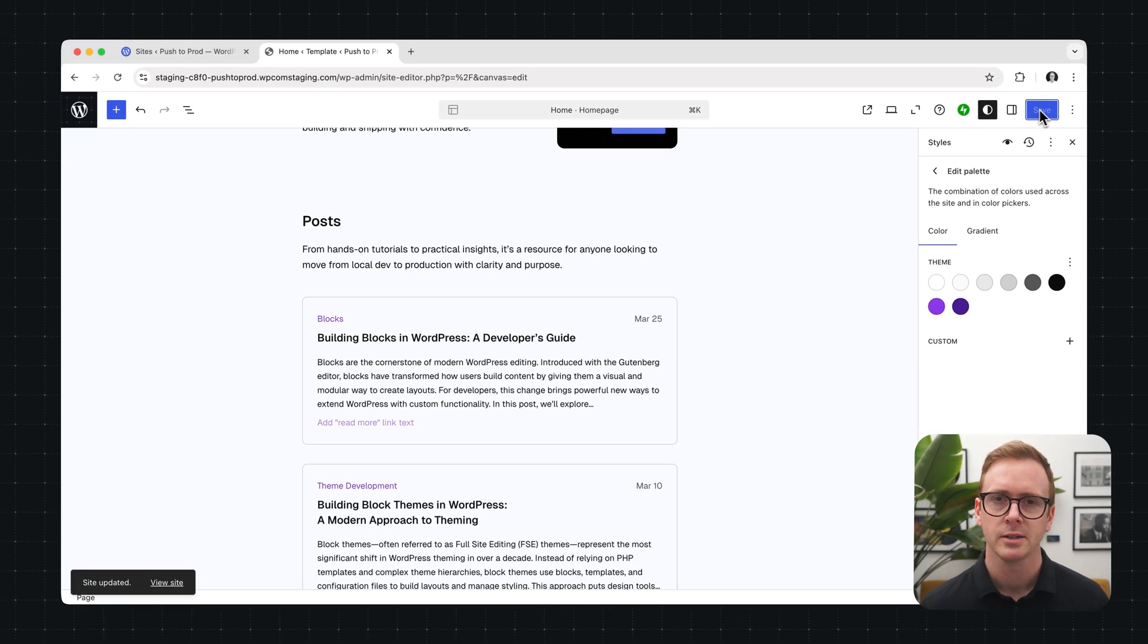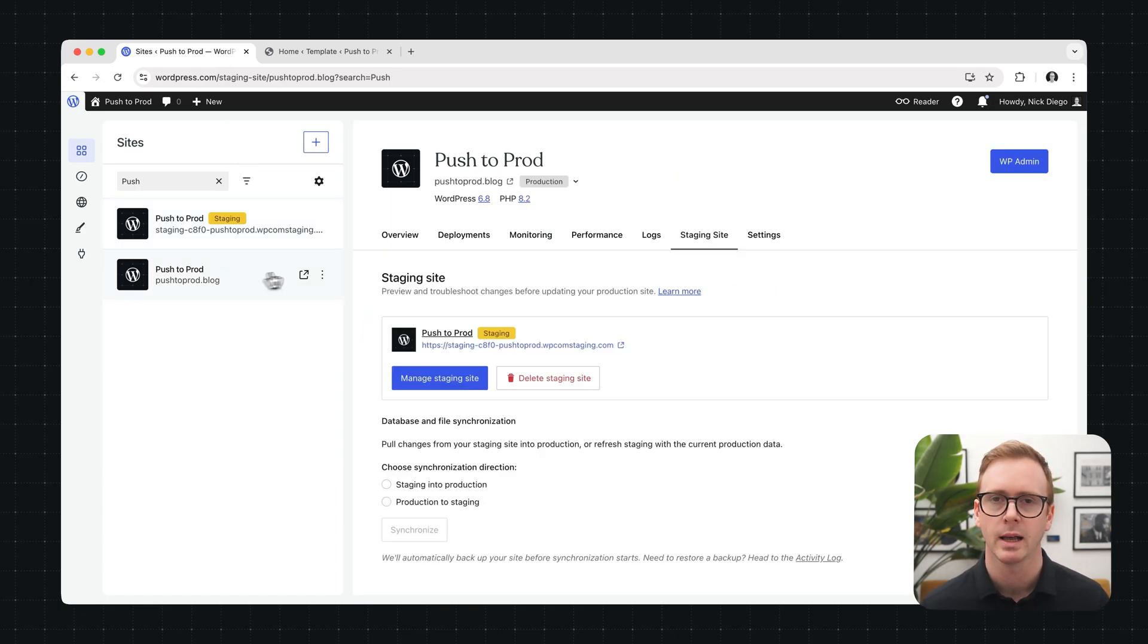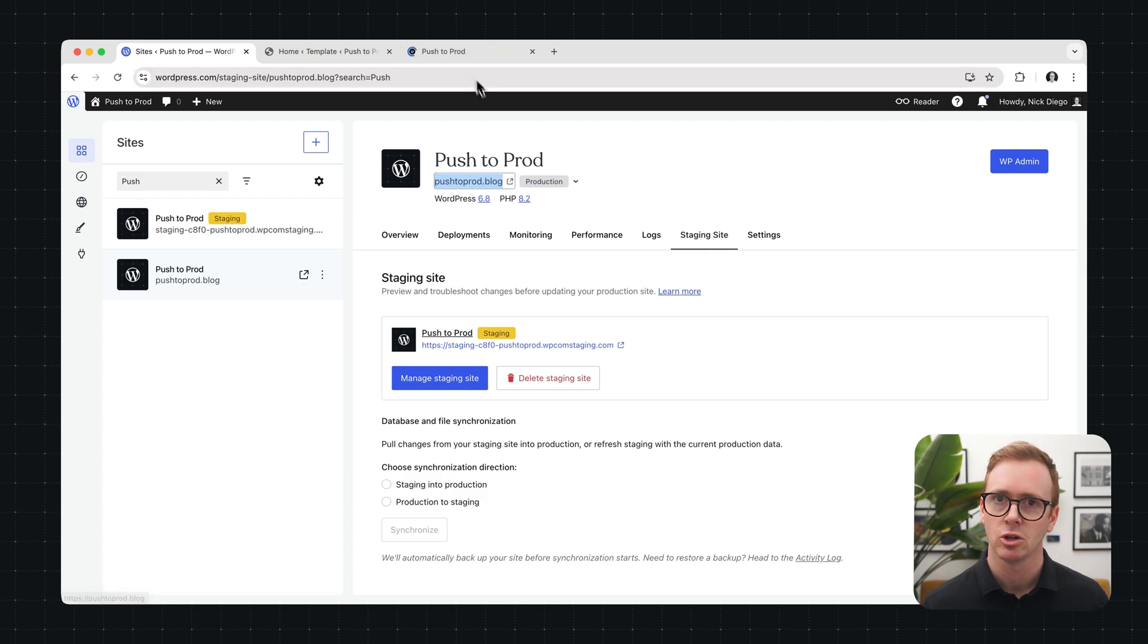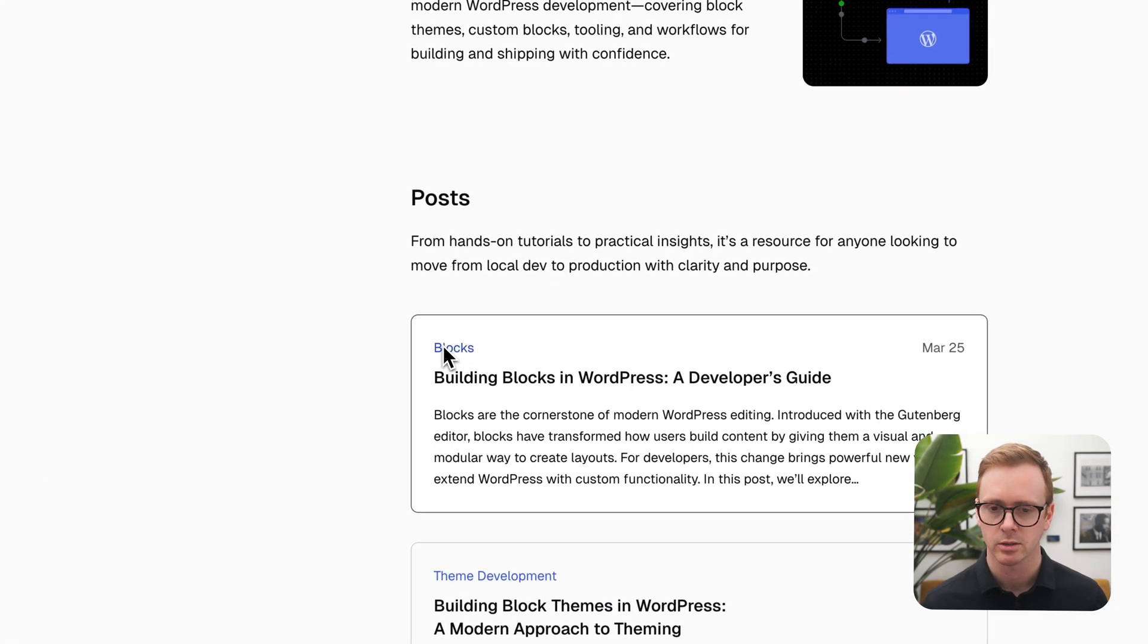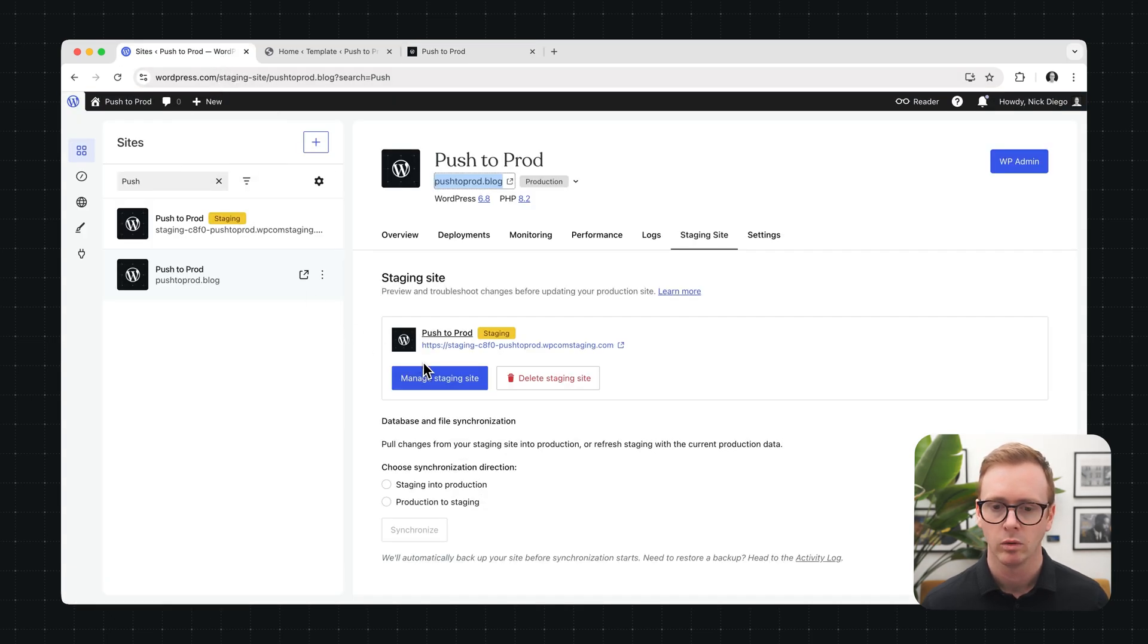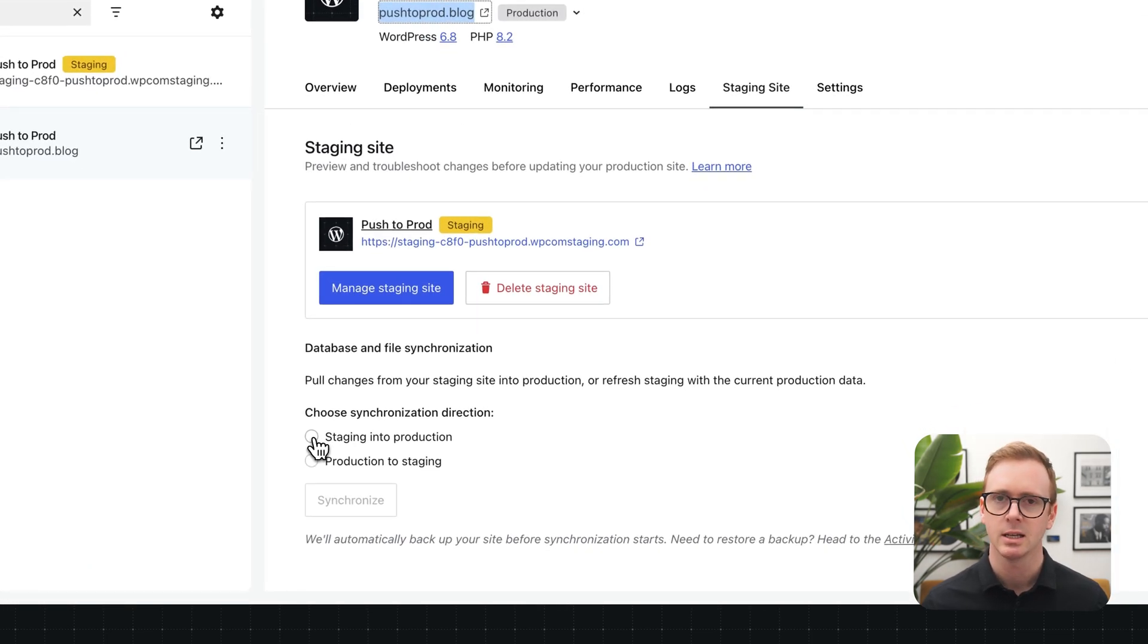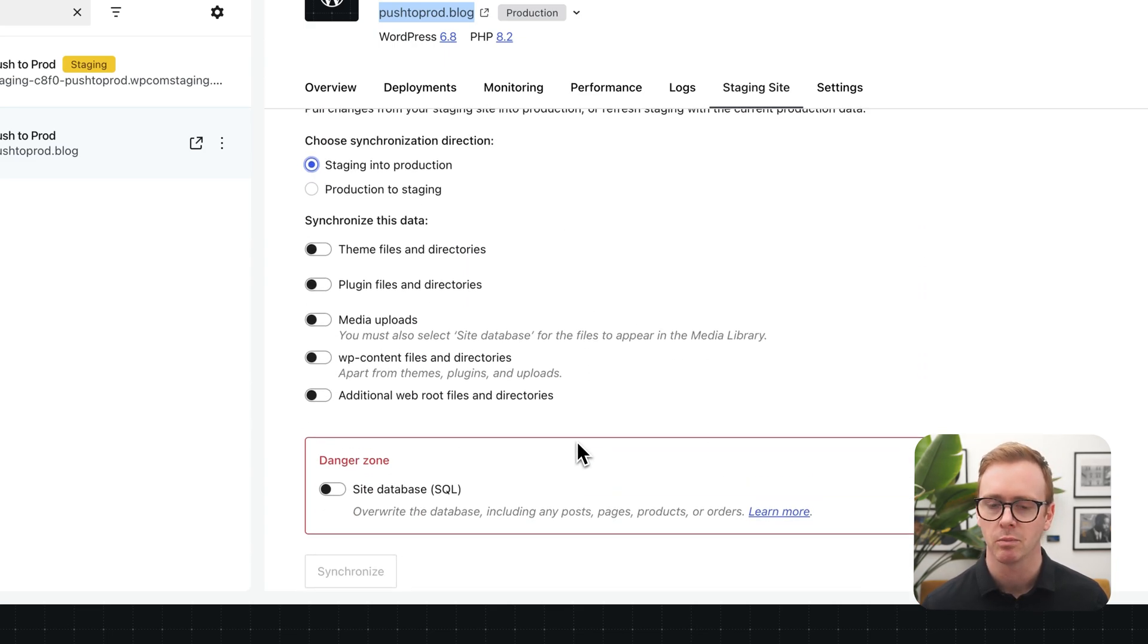All right let's go back to the site's dashboard and go to our production site. And we'll take a look at it on the front end. Obviously nothing should change yet because we haven't synced any changes and the links are still blue. Back to sites.